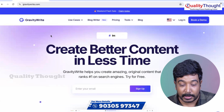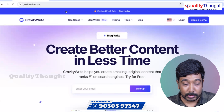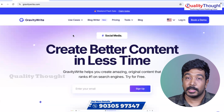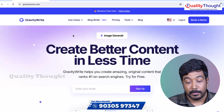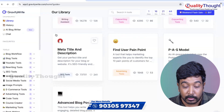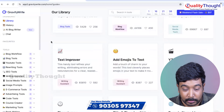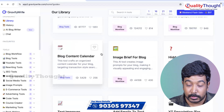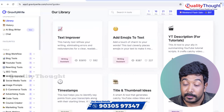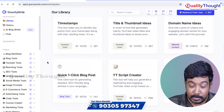I have a website on GravityWrite.com. Let's try to create better content in less time. This is a free account — if you log in with Google, you can find 1000 words per month. There are also some image tools for your text, and even YouTube description tools. You can find separate tools for your needs, including meta-tags.